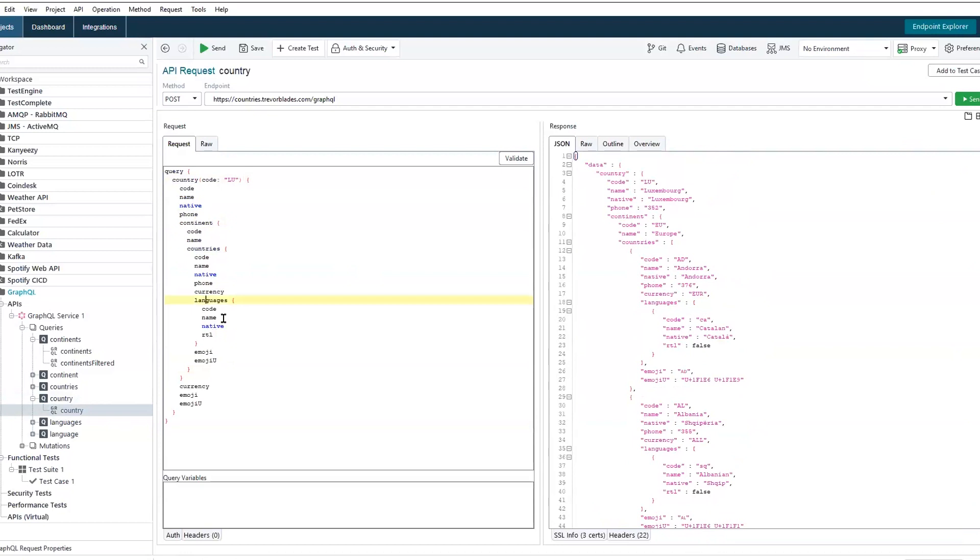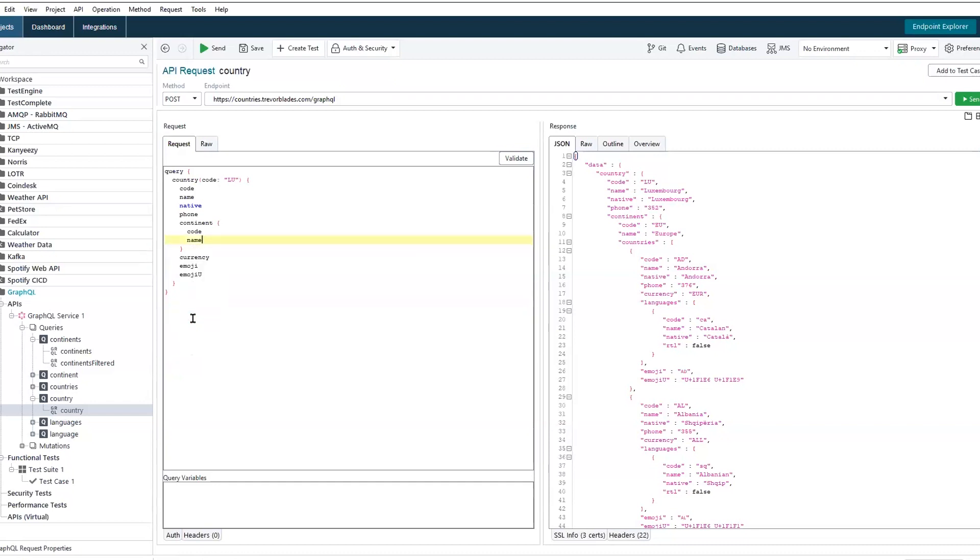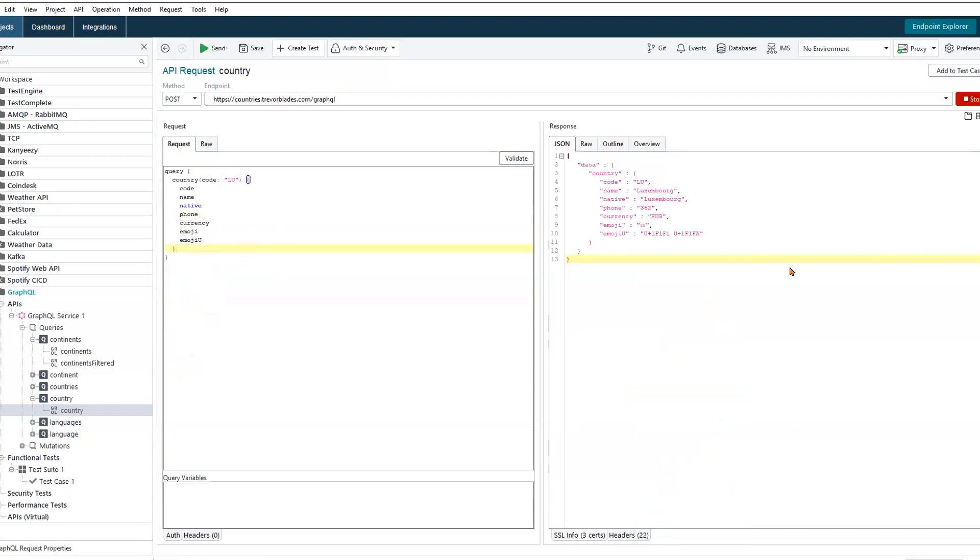We can begin to trim this out entirely. So we don't need languages, we may not need the countries, and we may not need to know the continent. Now we're left with a very specific set of data pertaining to the country of Luxembourg.